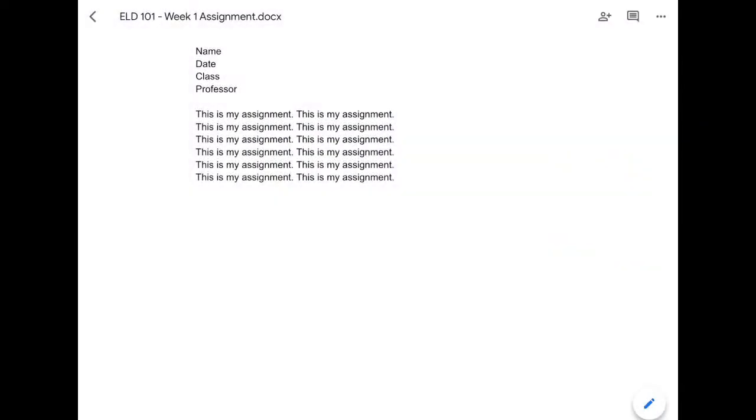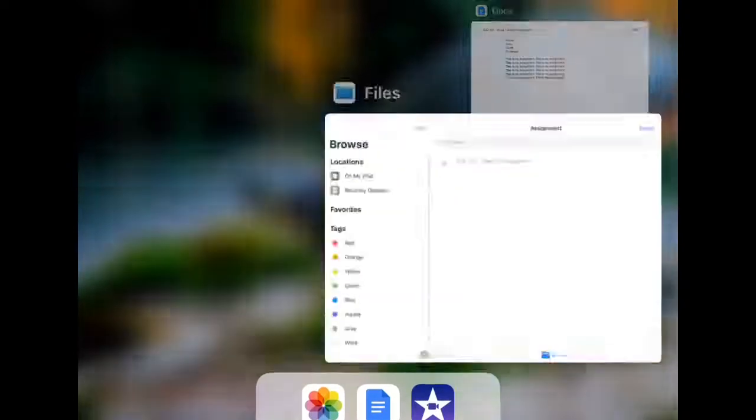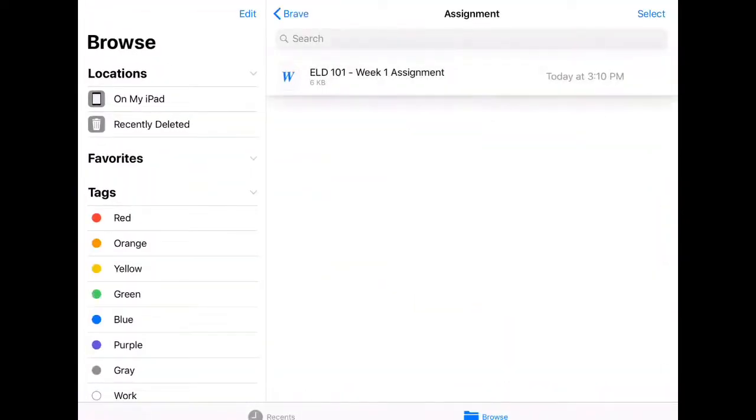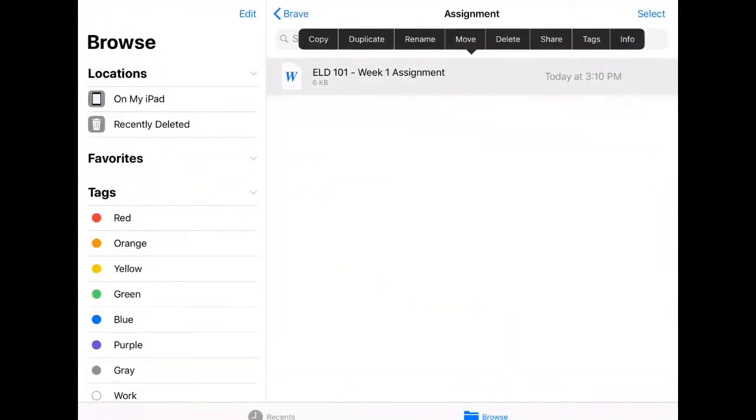And if I go to my files folder, I will see that the assignment has been saved here as a Word document.